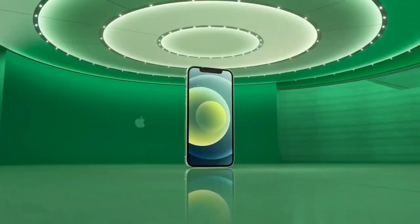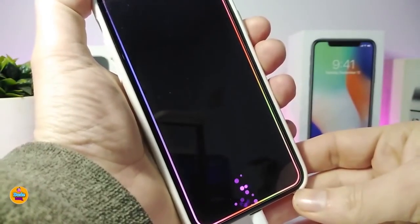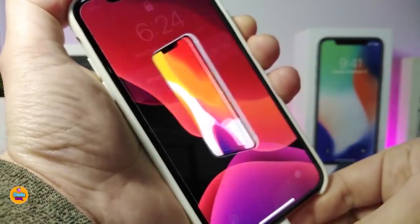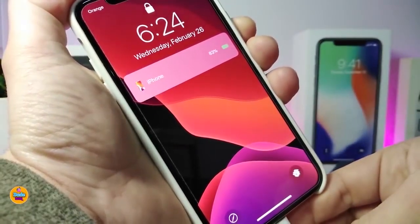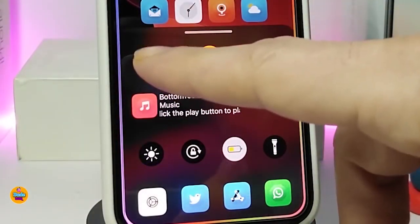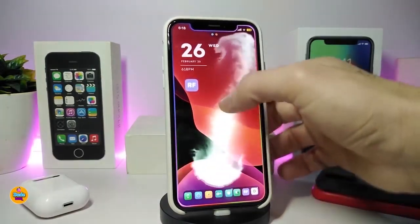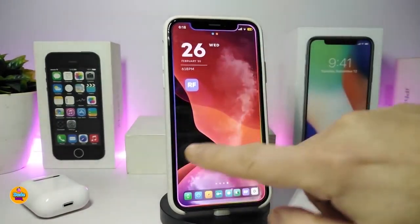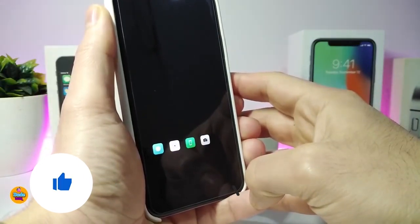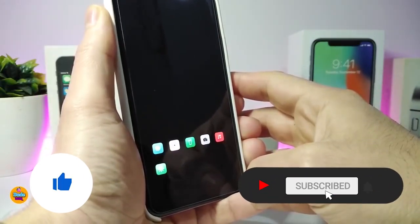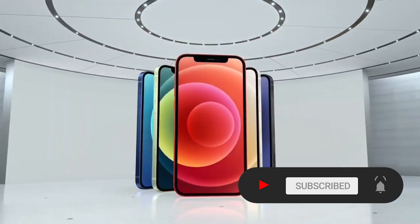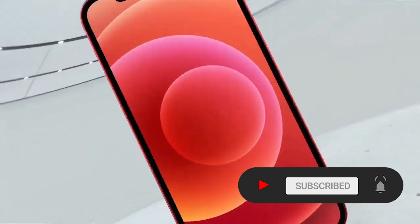Hey, what's going on guys, welcome back to the channel. Time to talk tweaks for those who already jailbreak their devices on iOS 13, 13.5, 13.7, even iOS 14 up to 14.1, and also iOS 14.2. These tweaks will be for you. Before I start today's video, I'm asking you guys to give the video a big thumbs up, subscribe, and hit that notification bell.